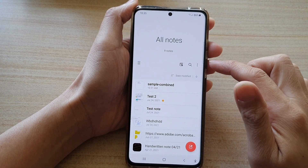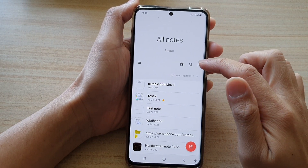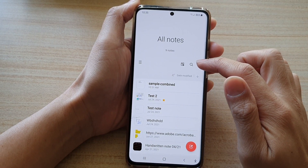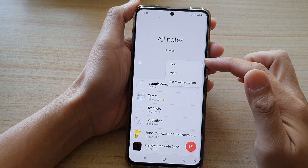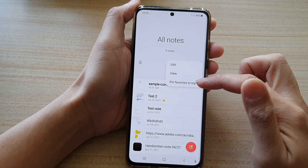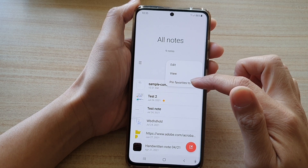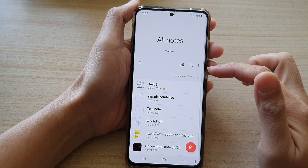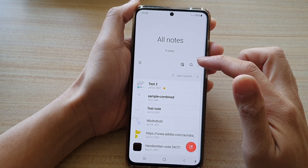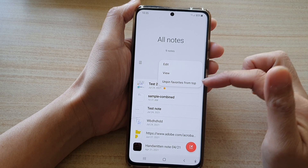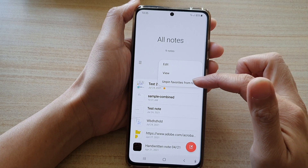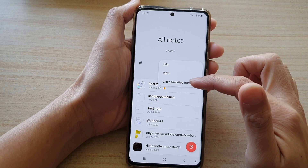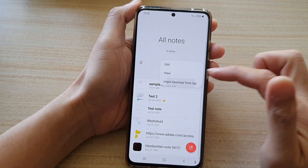Next, you want to tap on the more button at the top. From the pop-up, tap on pin favorites to top, or if you tap on the option key, you can also choose to unpin favorites from top.